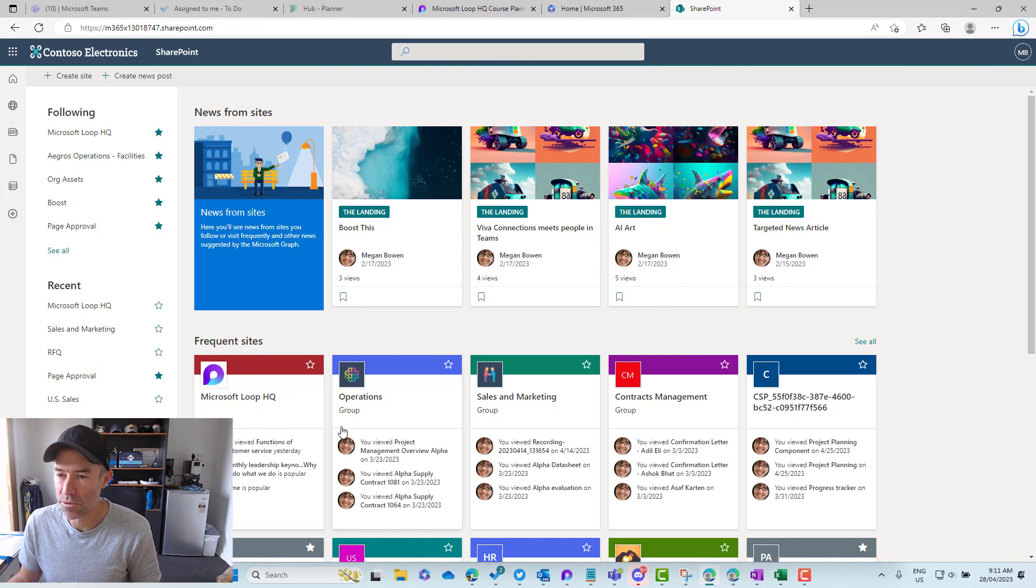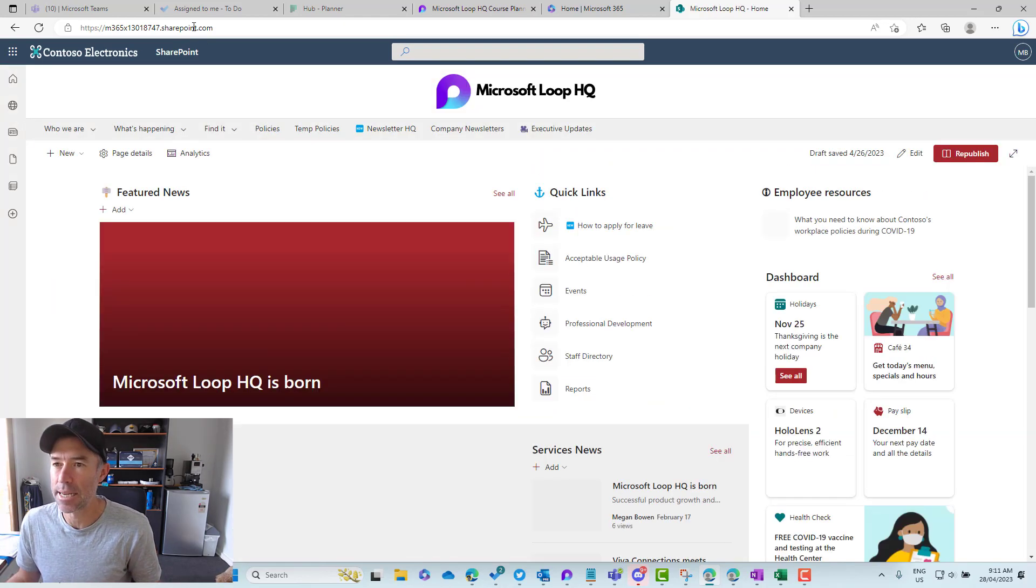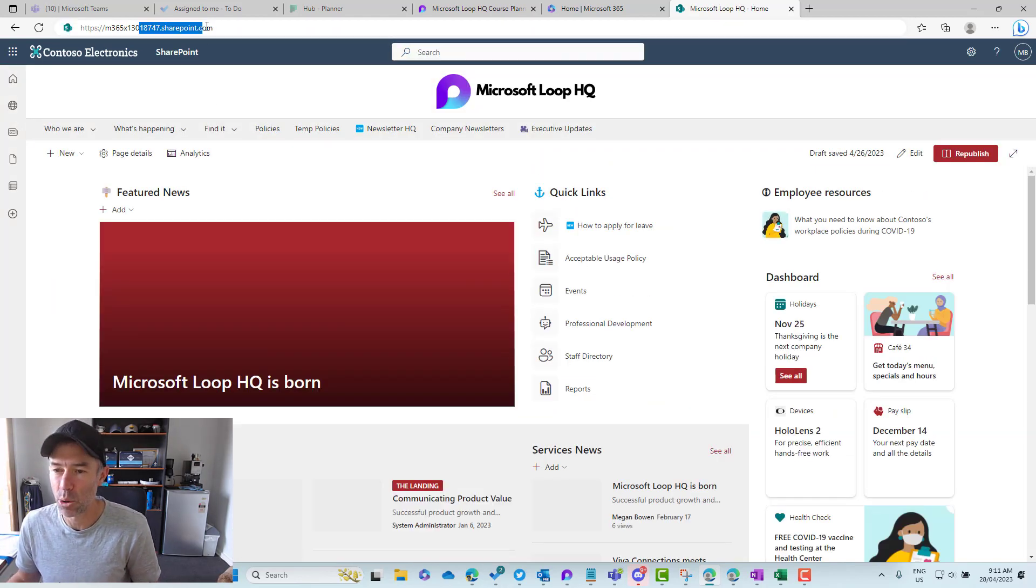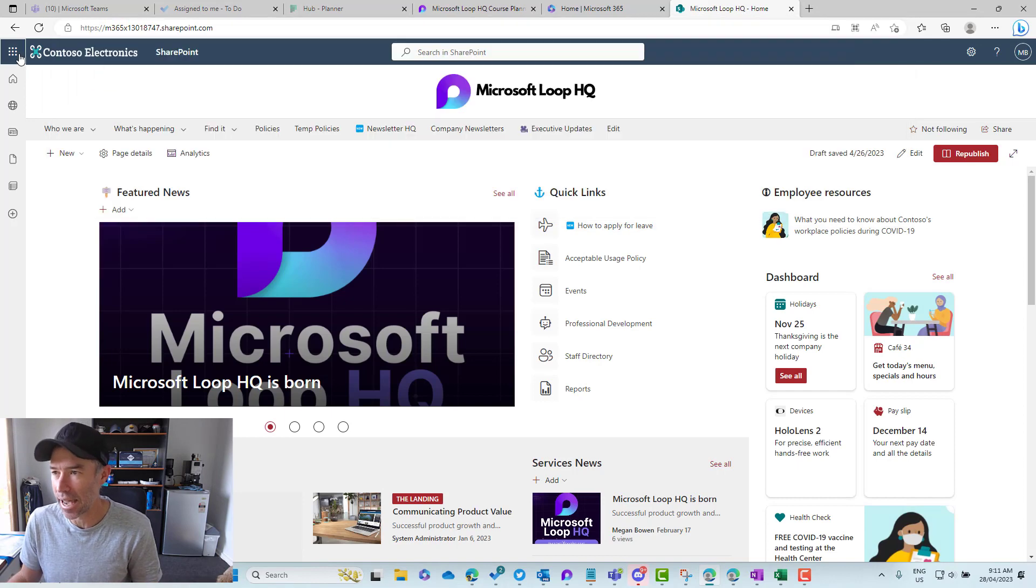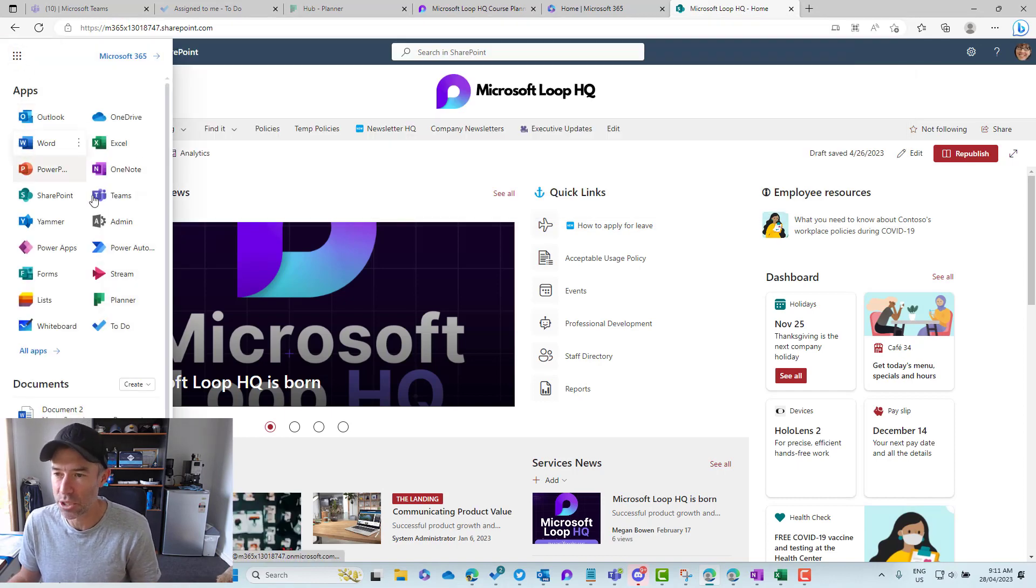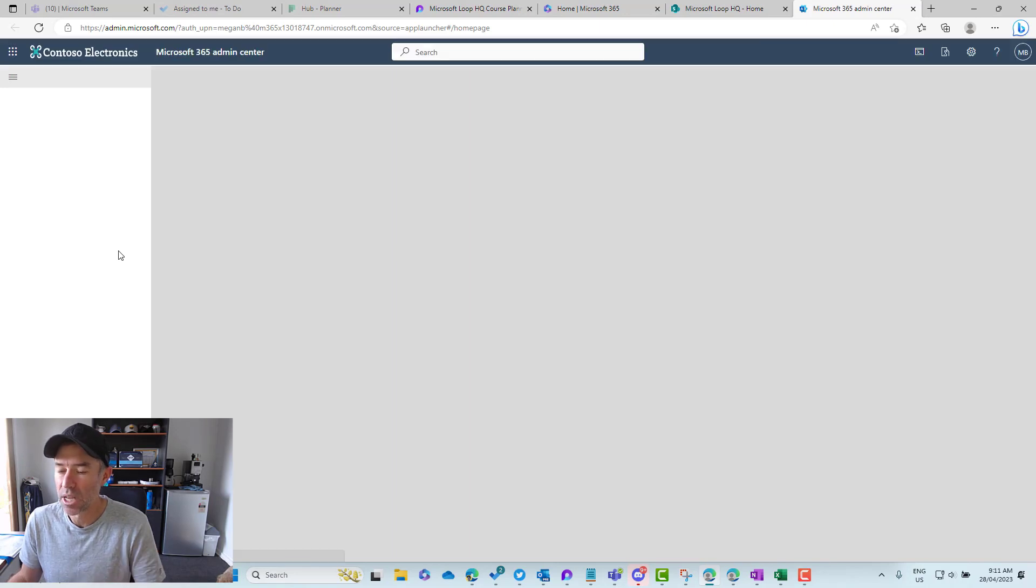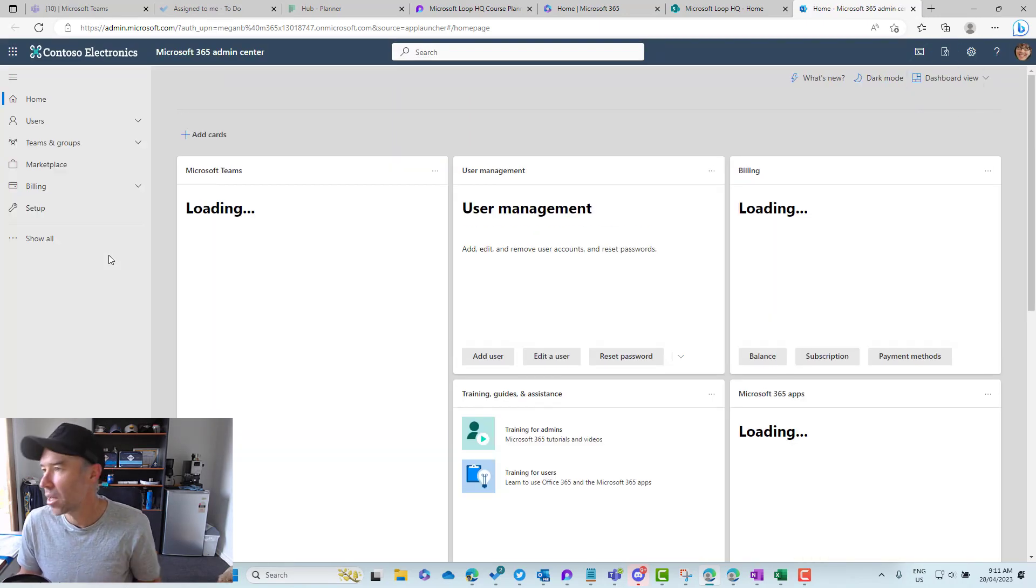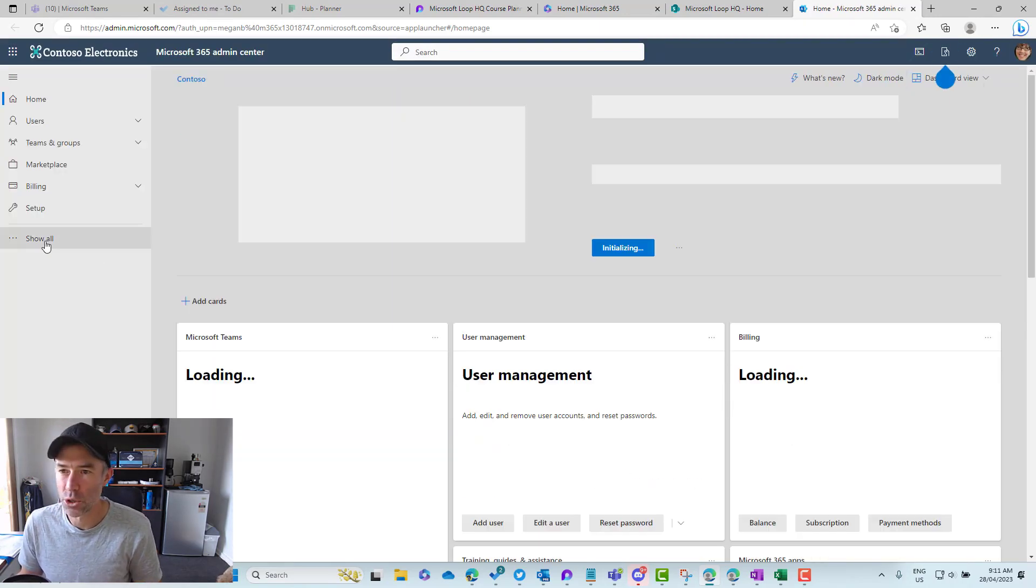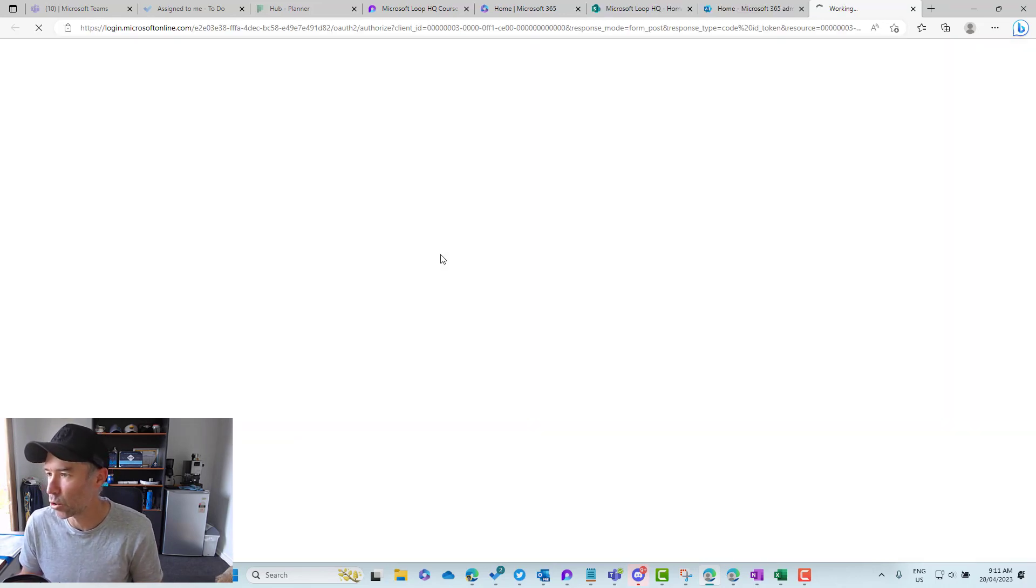Here we go, this is the root site collection. Now what we might need to do first is check in the SharePoint admin center that this is actually a hub site. So in the SharePoint admin center, we'll go to active sites and have a look at what hub sites we have.